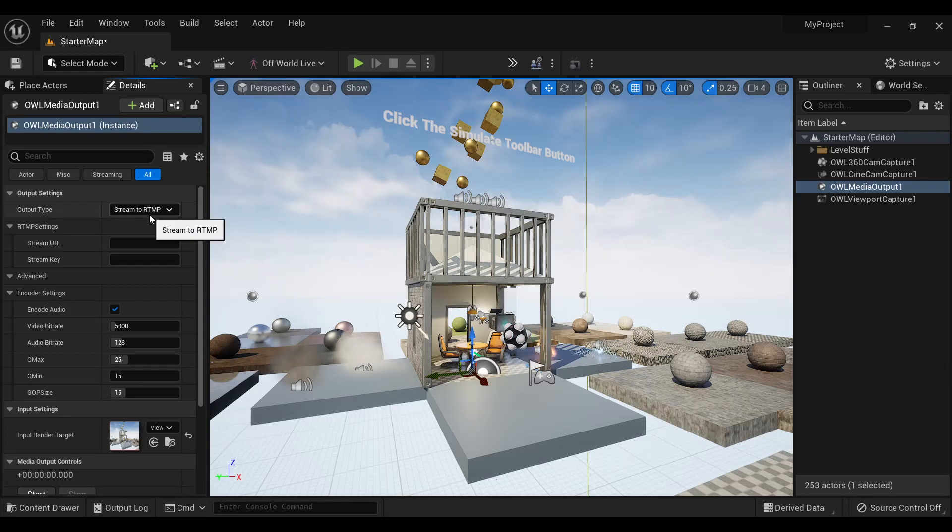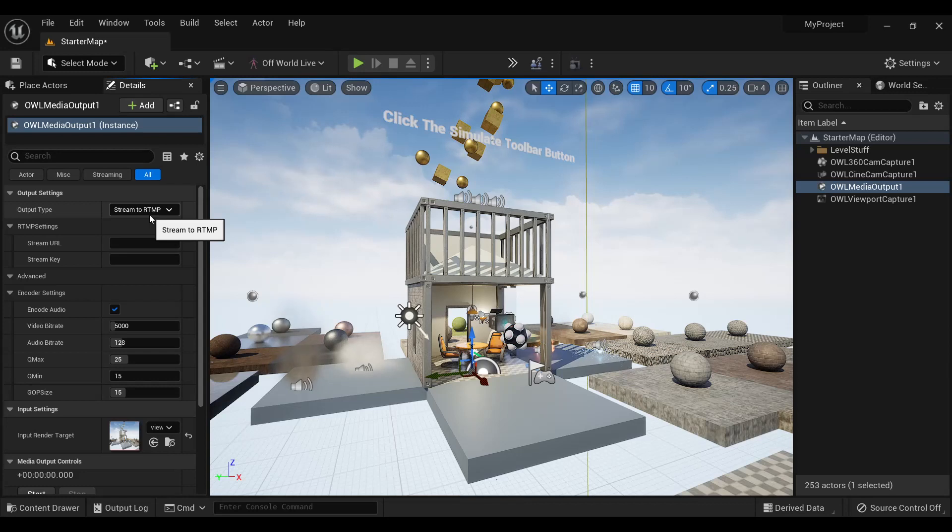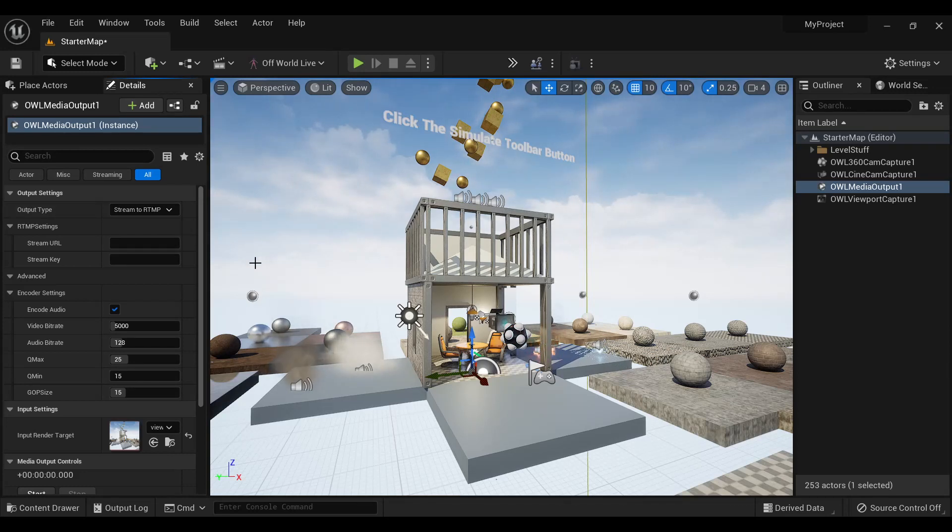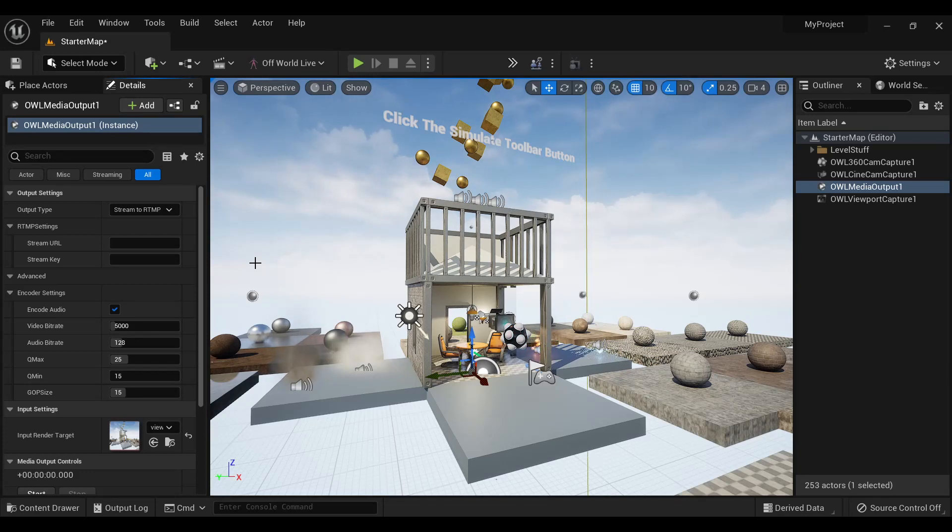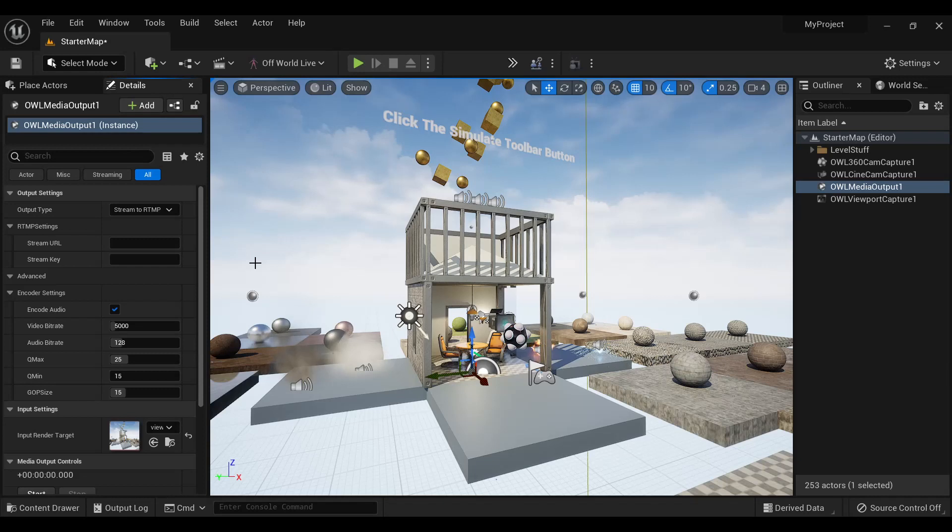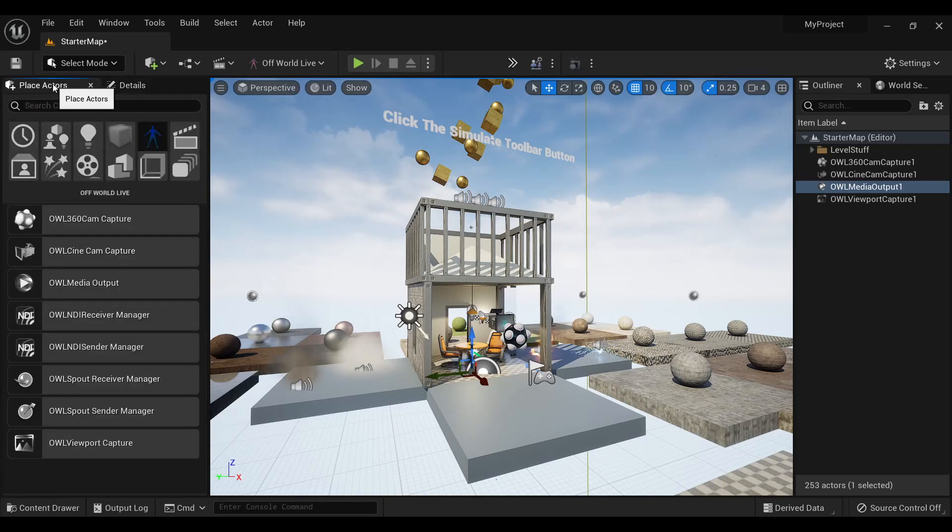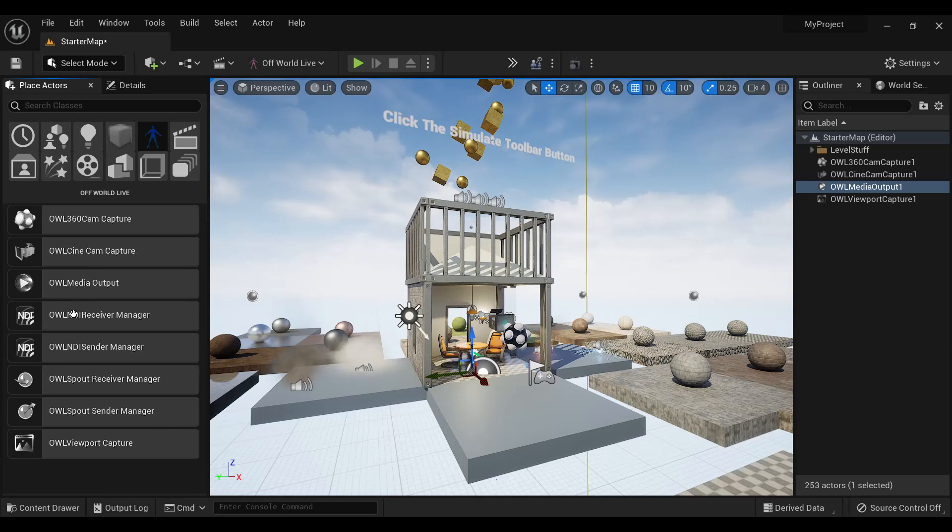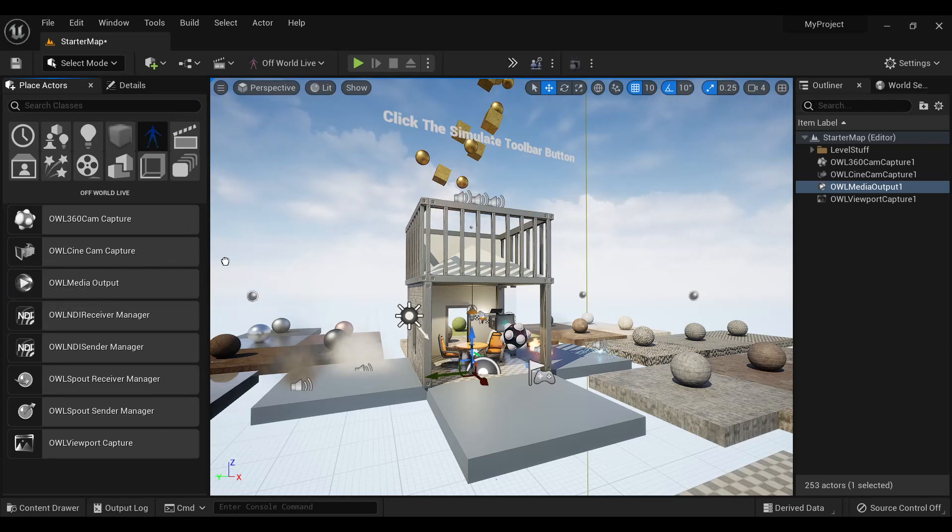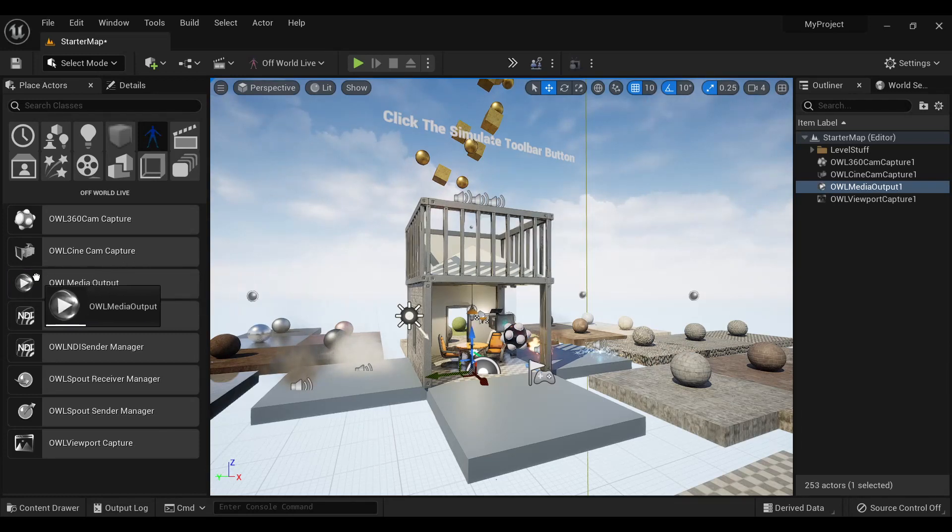You can now livestream and record direct-to-disc from Unreal Engine without needing third-party software like OBS or vMix. To do so, go to Place Actors and in the Off-World Live section, drag and drop AL media output into your scene.